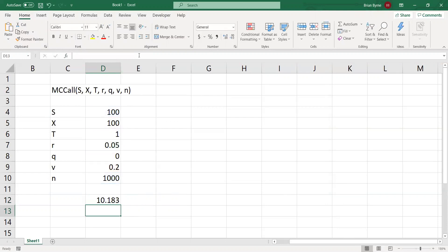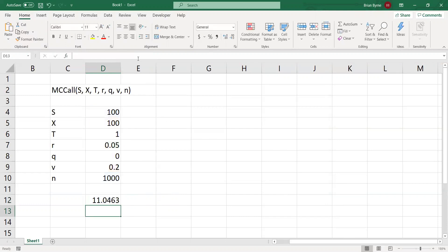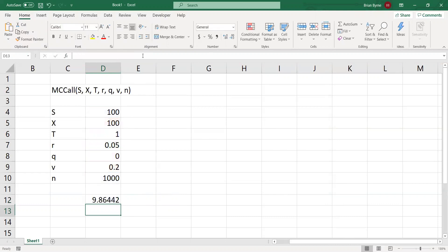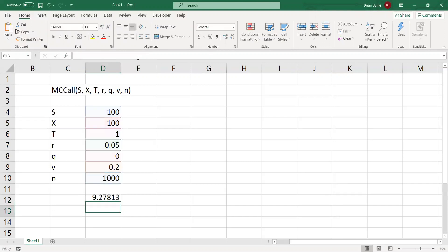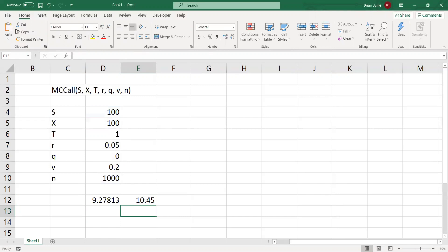But if you don't seed the Monte Carlo simulation, then each time we run that, we will get a value different from the previous value. Now, to increase accuracy, if we know that approximately the value of an option with these parameters is approximately 10.45, one way we can increase the accuracy is to increase the step size.